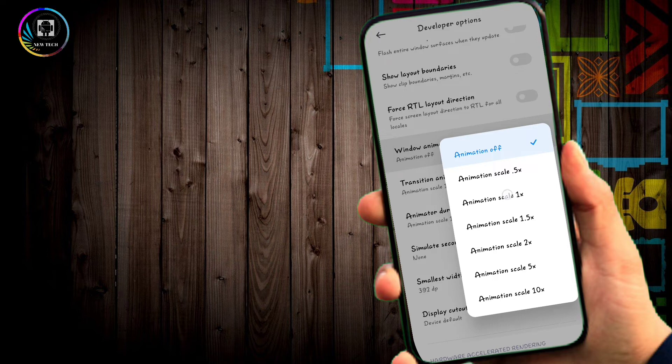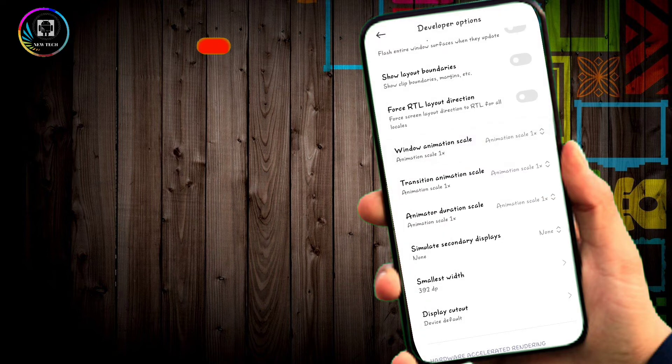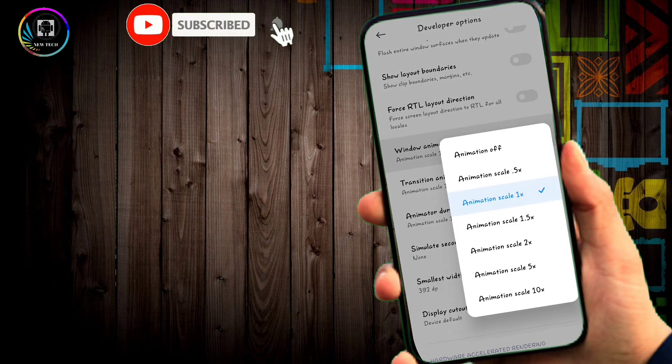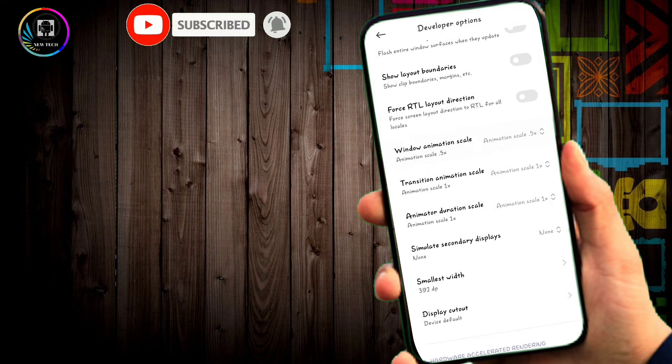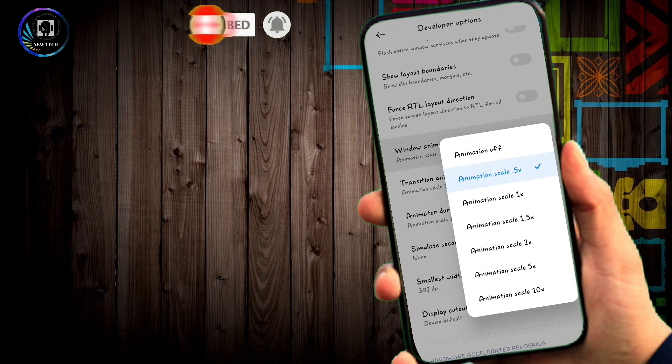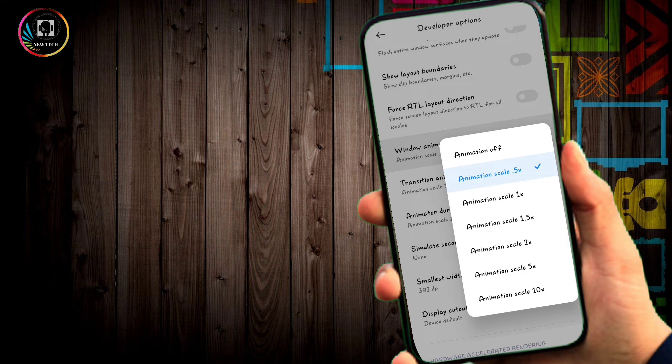This simple trick will make your phone apps open faster and improve overall performance.